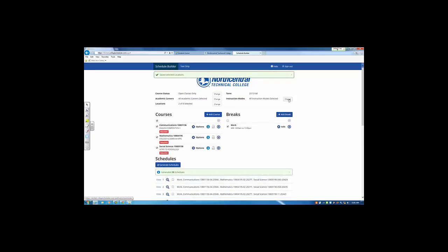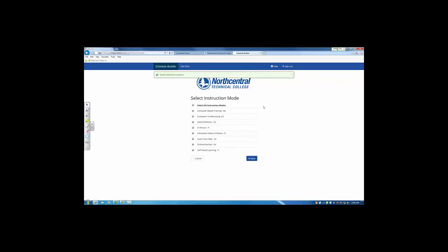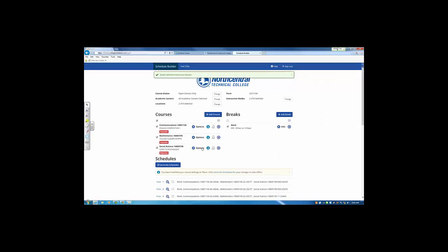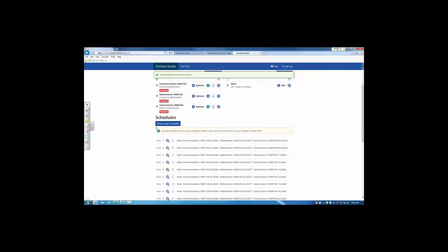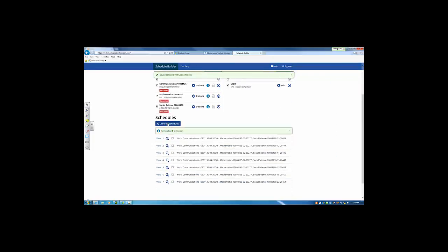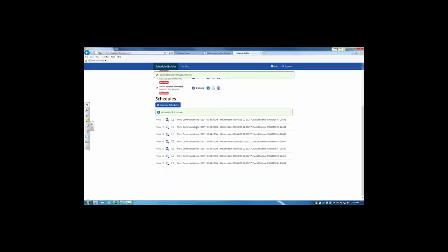We're also able to adjust the instruction mode. These are the ways the courses are delivered. If I know I prefer in person classes or online only, I can save those options and again generate schedules and now we're down to seven.